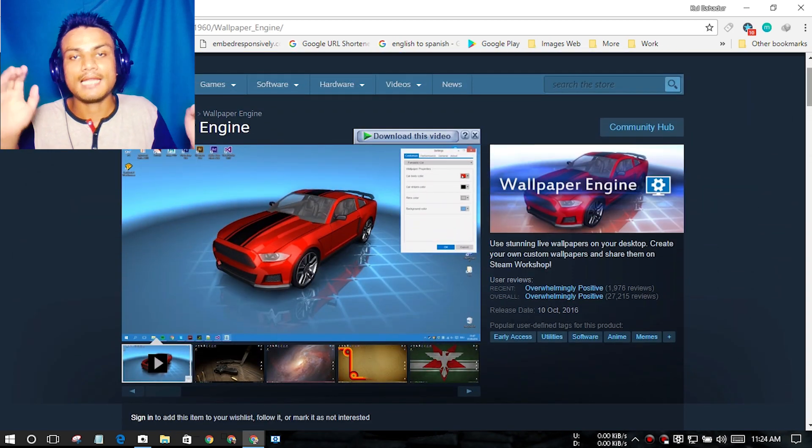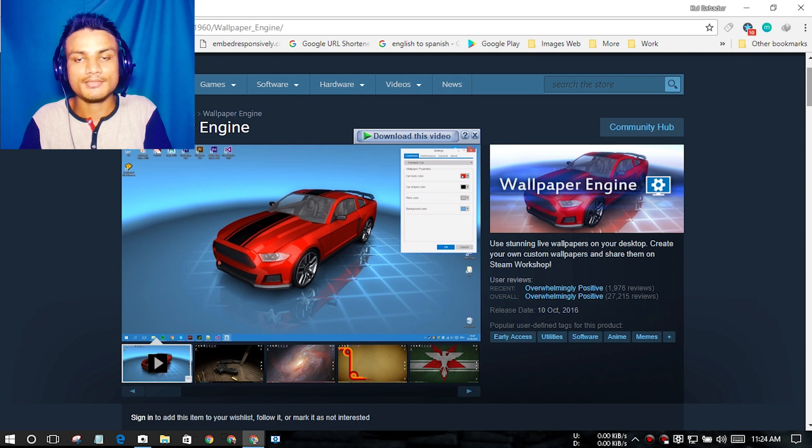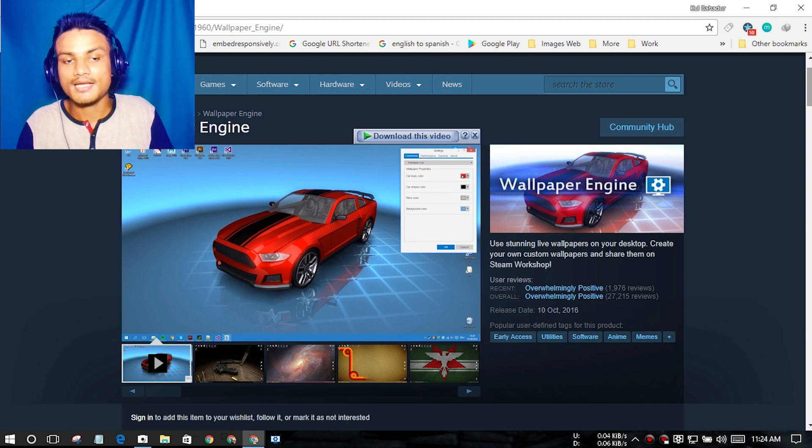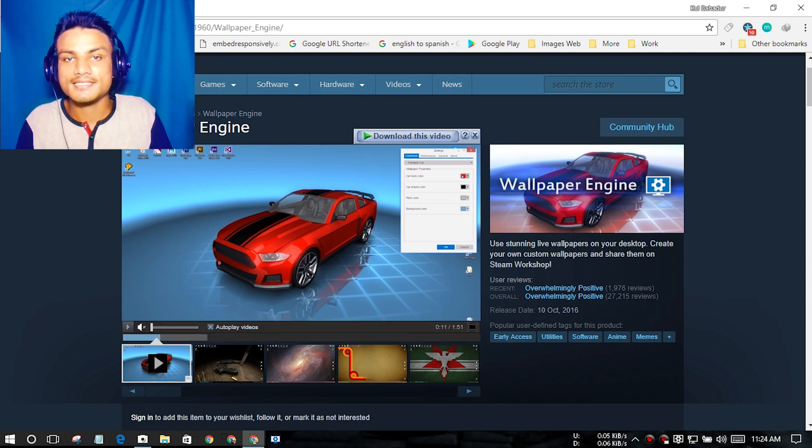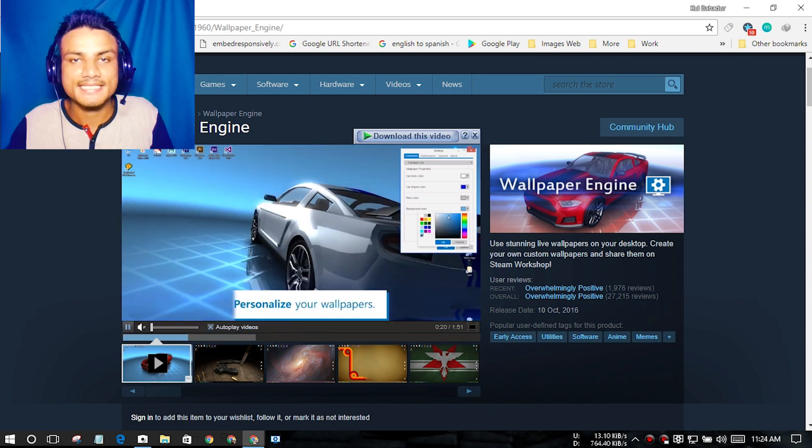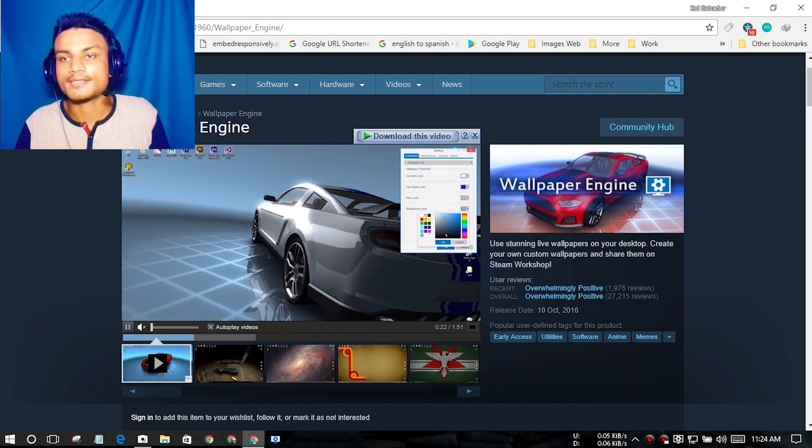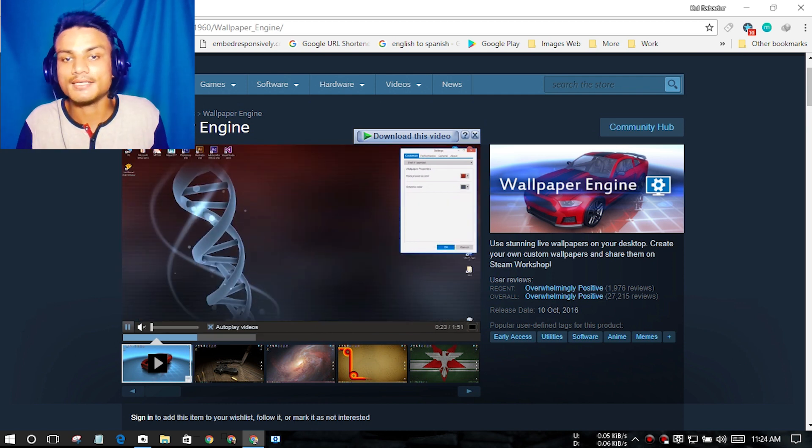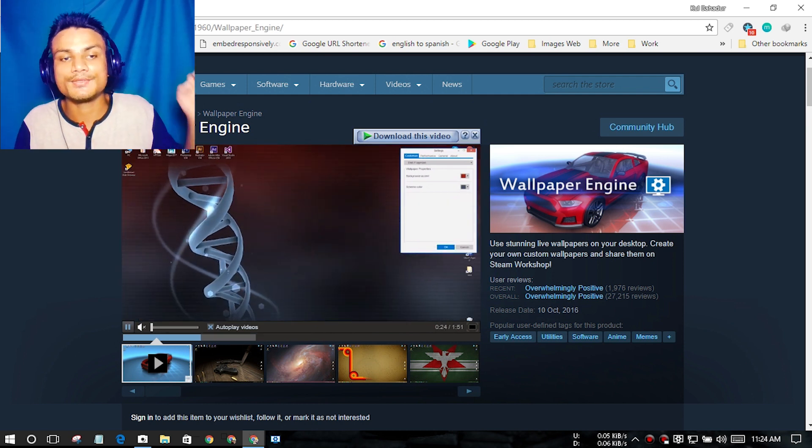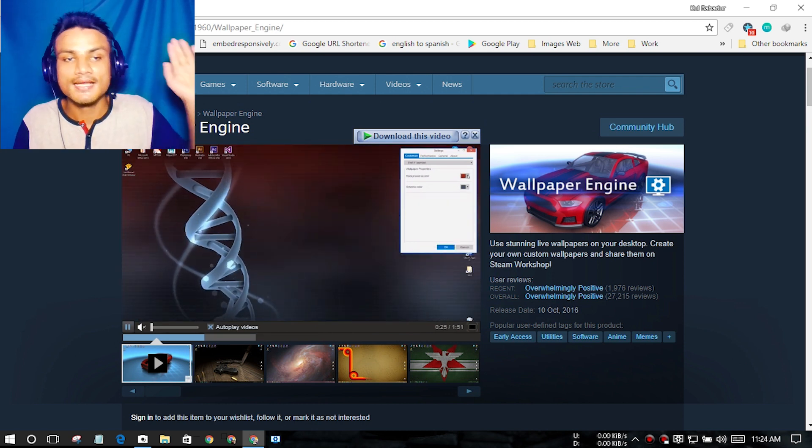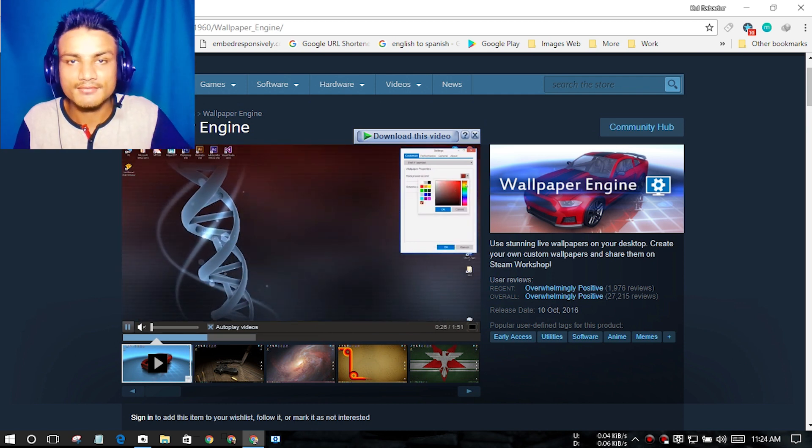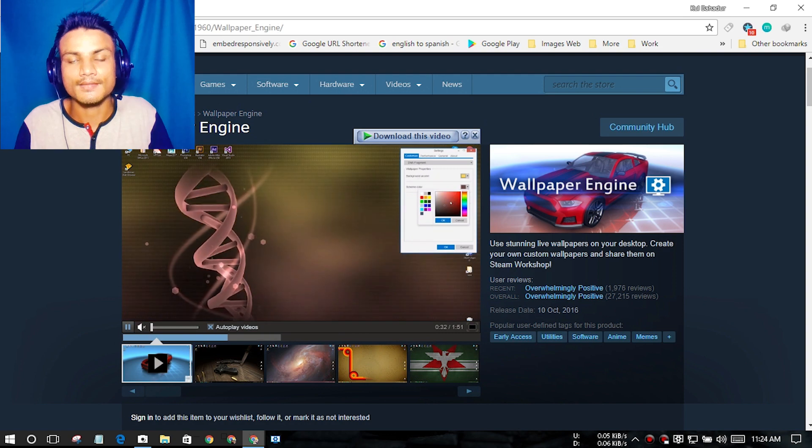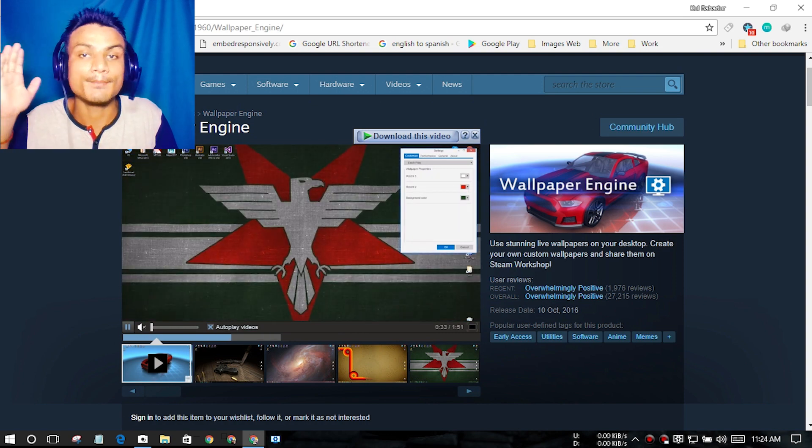So it costs four dollars and it is worth it if you want to have live animated wallpapers on your desktop. This is an amazing live wallpaper software, so I highly recommend you get this because if you want to have a live wallpaper, this is the best software for that.